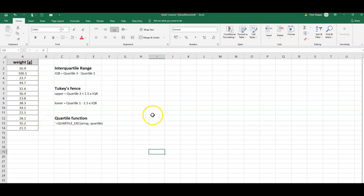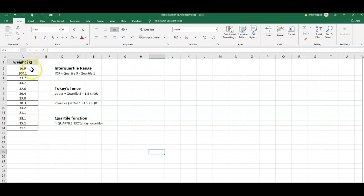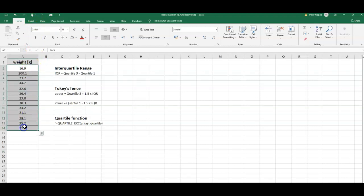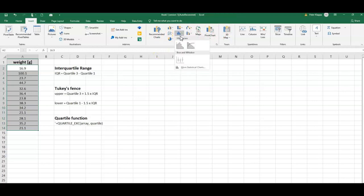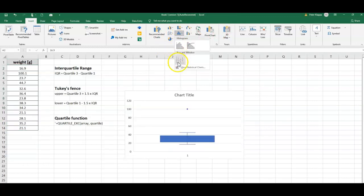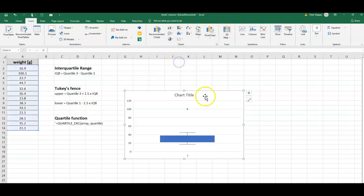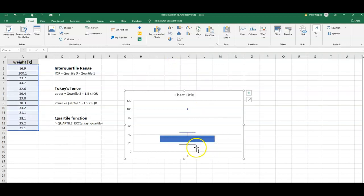It certainly is a good idea to check with a box plot in the first place and test what a box plot looks like. We know how we can do that - just simply highlight the cells, left mouse click, drag it down, go to Insert, and here on the Statistics bar we go to Box Plot.